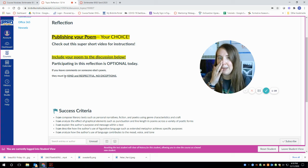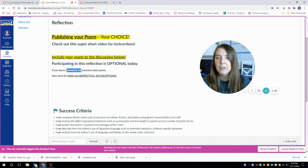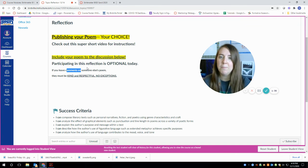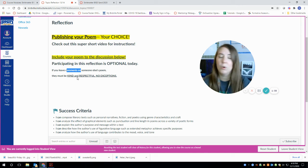And please remember that if you decide to comment on somebody else's poetry, the comments you leave, they're connected to your name. They need to be kind and respectful. And there are no exceptions for this today.